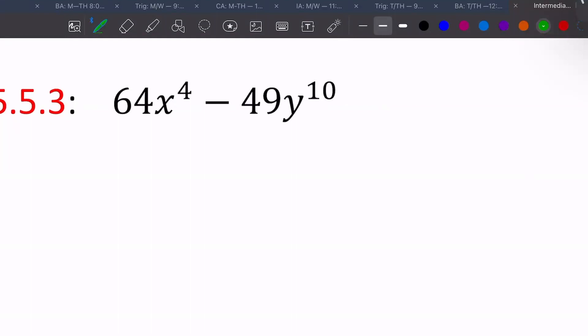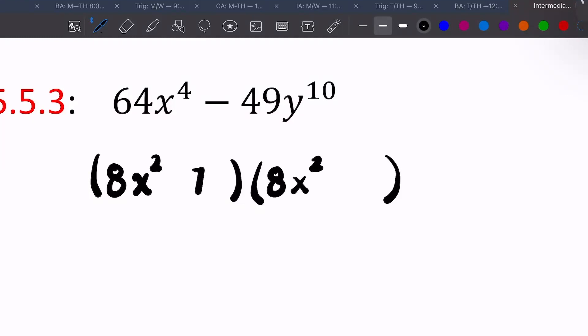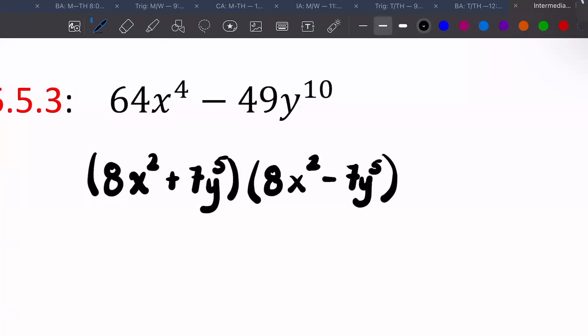Look at this example: 64x to the fourth minus 49y to the tenth. 64 is a perfect square, 49 is a perfect square, and the exponents are even. So we take the square root of 64, which is 8; the square root of x to the fourth — four divided by two — gives us x squared; the square root of 49 is 7; and 10 divided by two gives us y to the fifth. One gets a plus, one gets a minus, and we're done.